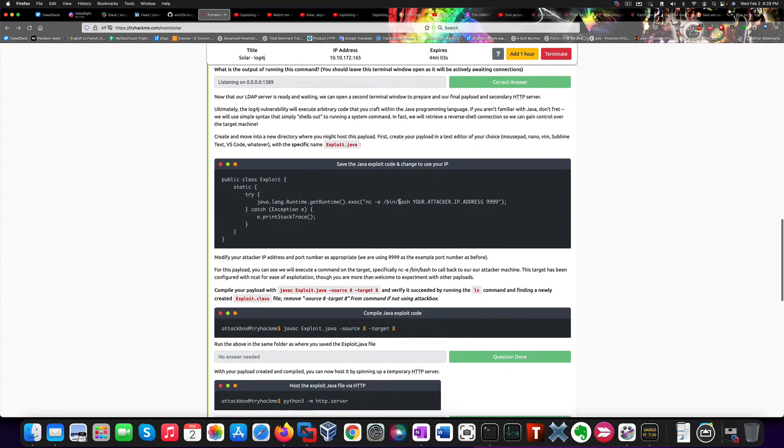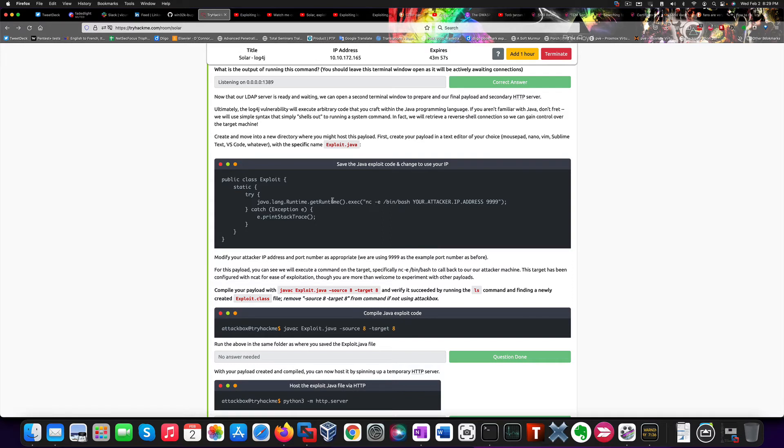So now the next step requires to create a Java exploit like this that we will call exploit.java. Of course, this value needs to be adjusted. But anyway, the concept is that Java will run a netcat command that will give us reverse shell back to our machine on port 9999.